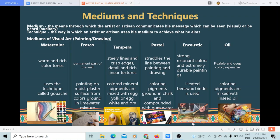Oil painting: the oil is derived from drying oils and used as a binder. The common oils used are linseed oil, poppy seed oil, walnut oil, and safflower oil. Oil paint is flexible and produces deep color, though it is expensive. Coloring pigments are mixed with linseed oil, which is just one of the different types of oils used.